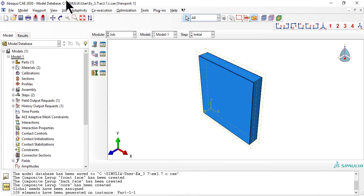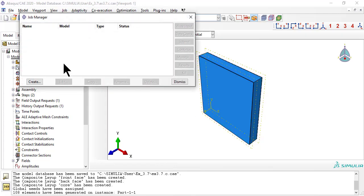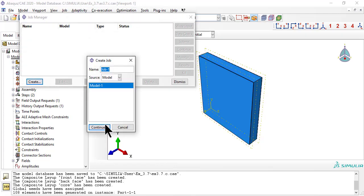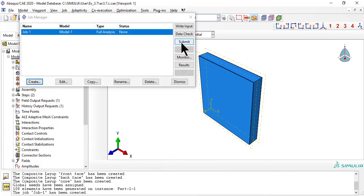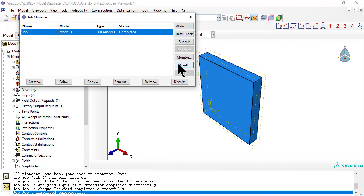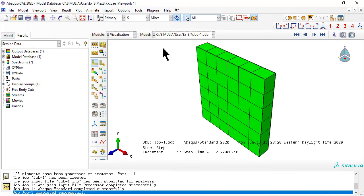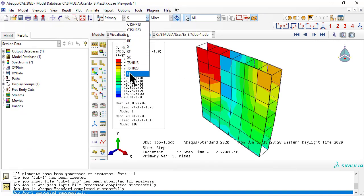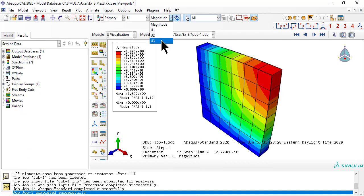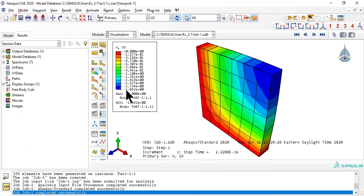Now we need a job. When completed, click results. For results, let's look at displacement U3, which is the deflection of the plate, under vertical pressure load.